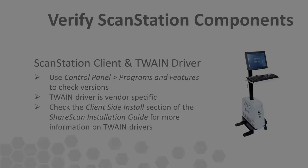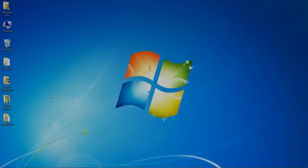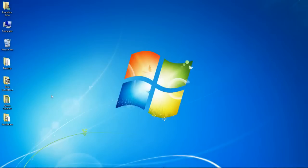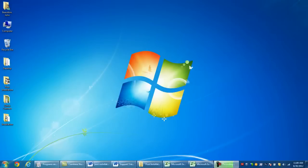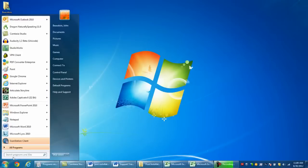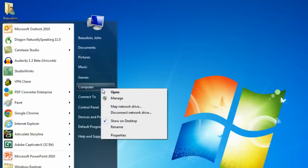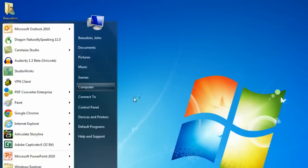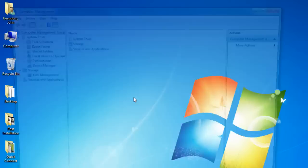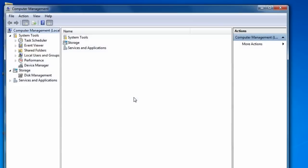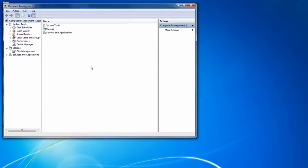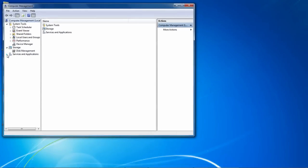As you know, ShareScan installs a variety of Windows services. To check these services, right-click on Computer or My Computer depending on the operating system and select Manage. Then navigate to Services and pan through the list.